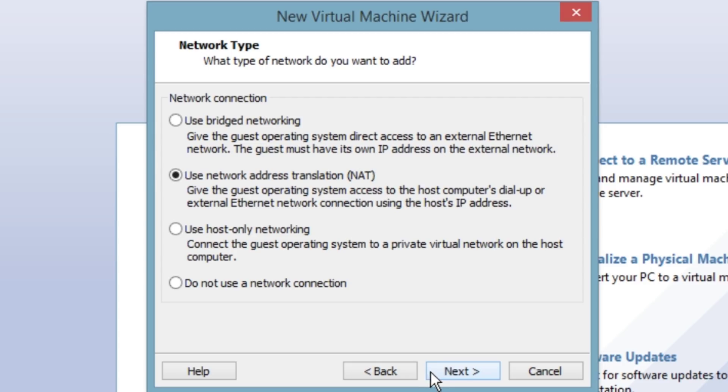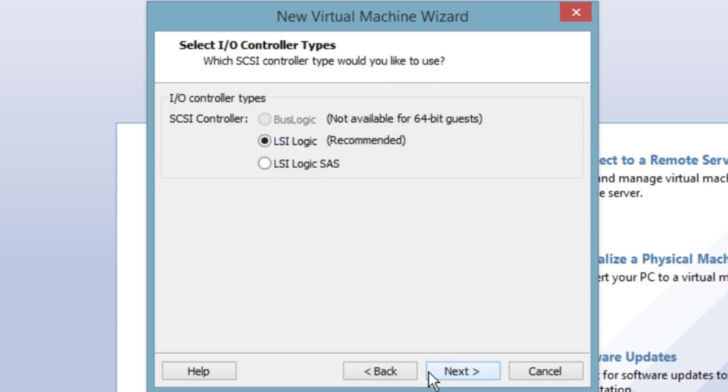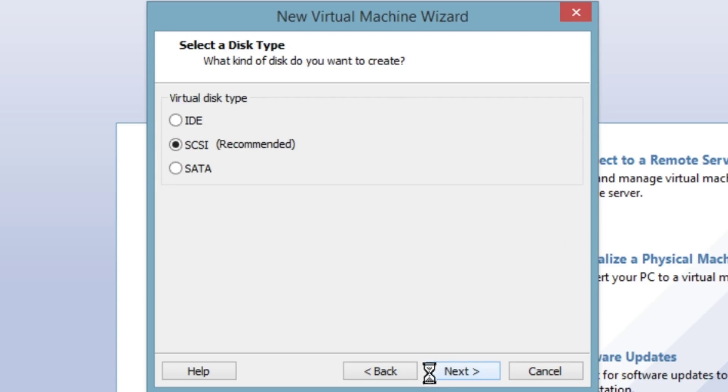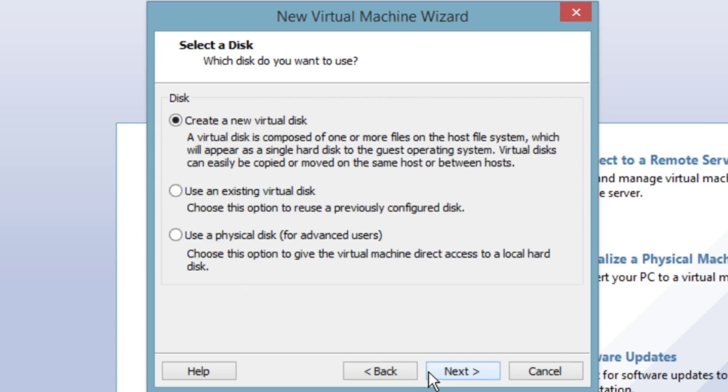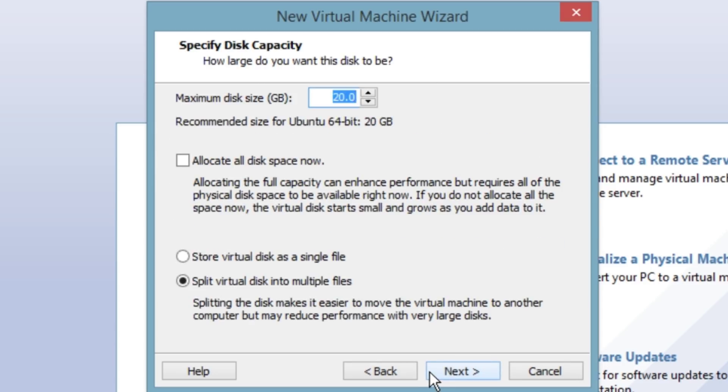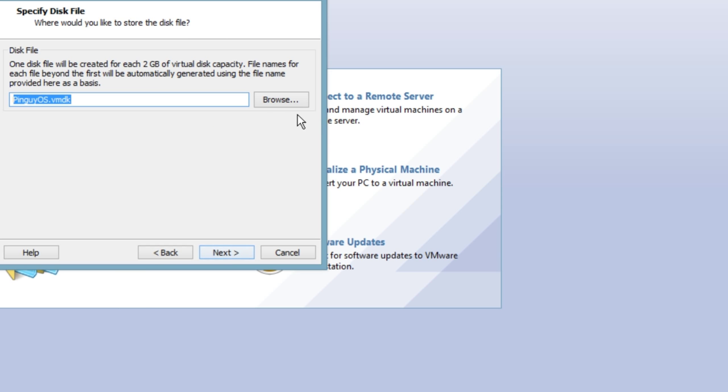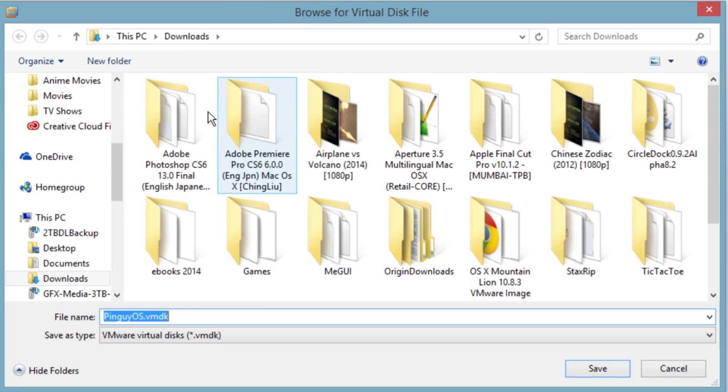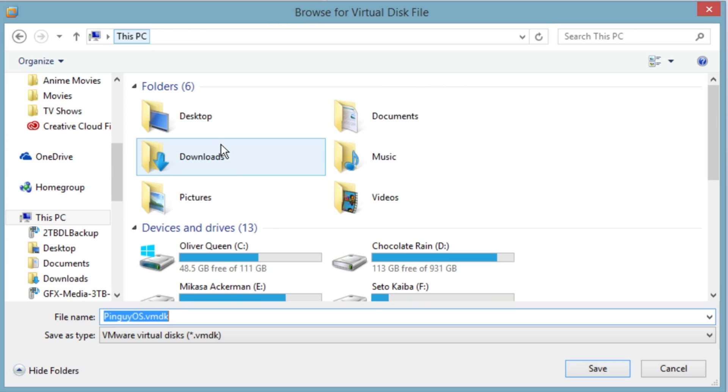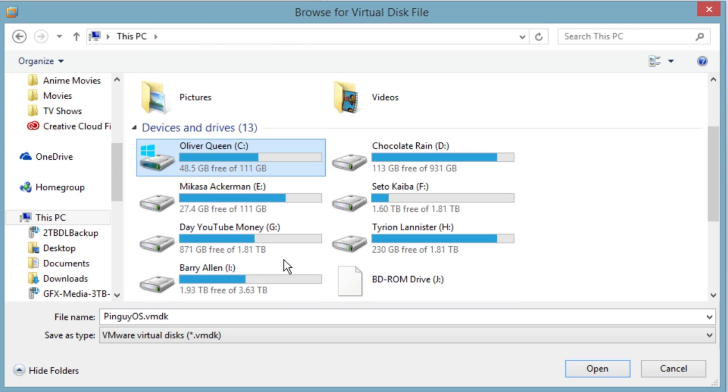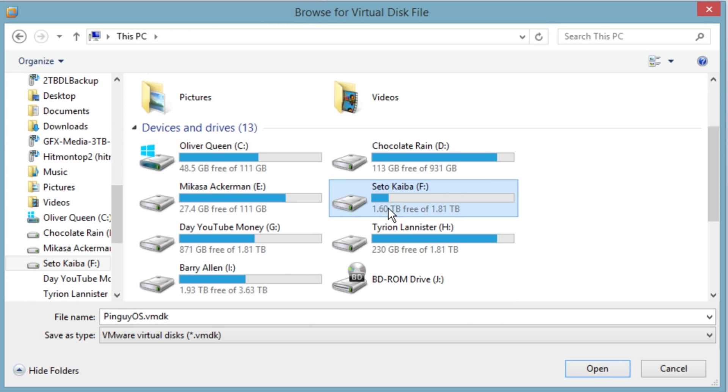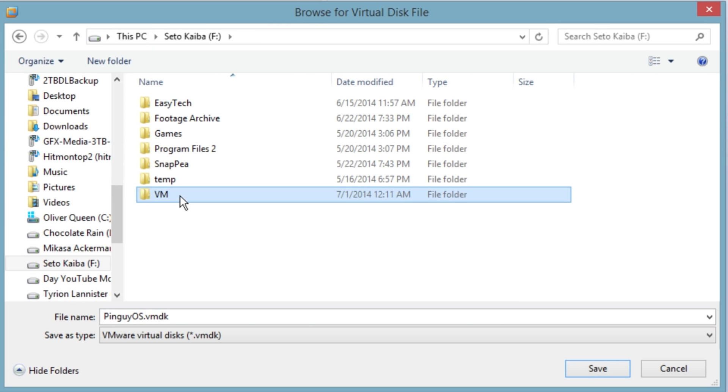Apparently that's fine. That's fine, that's fine. Create a new virtual disk, we'll give it a fifty point oh gigabyte disk that it's going to dynamically allocate. We're going to save it in the same folder here, VM.